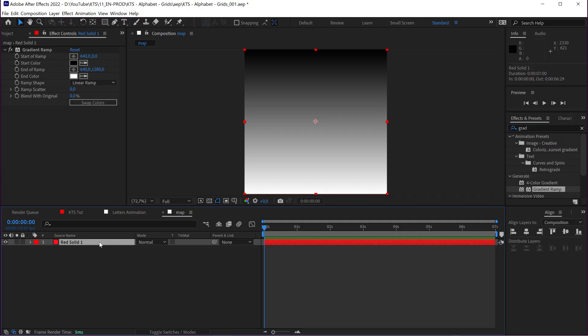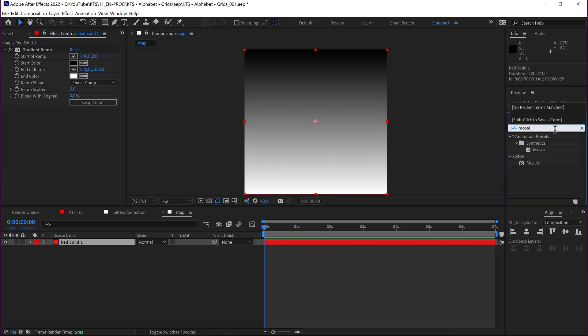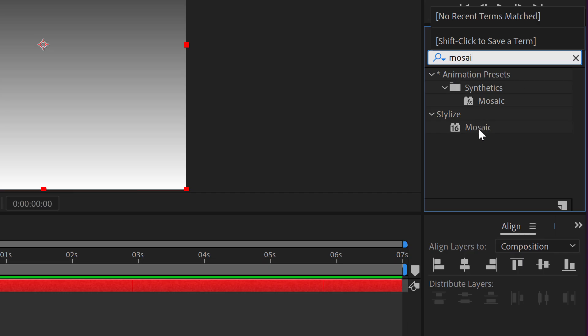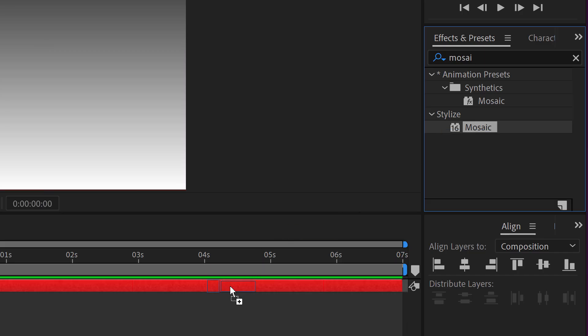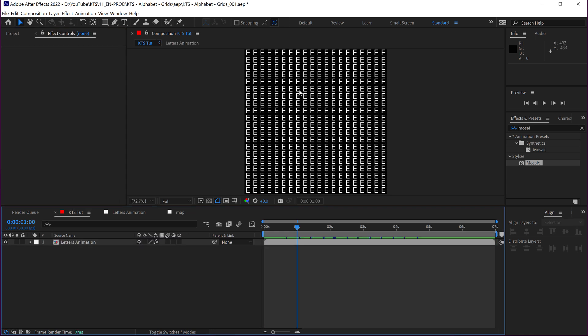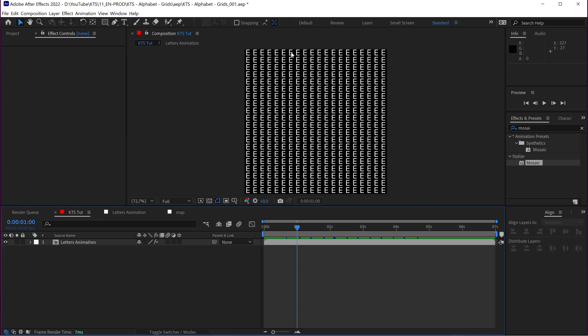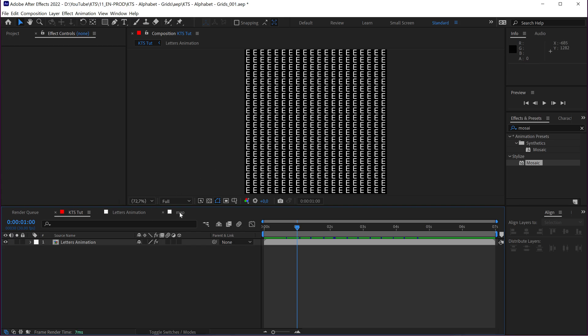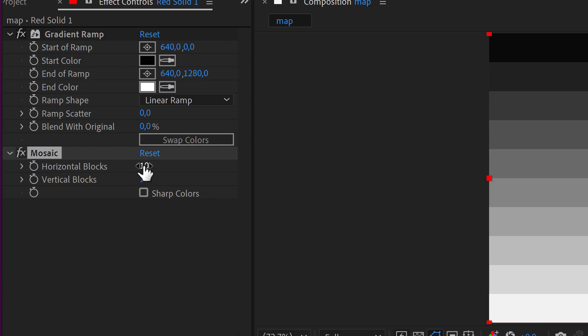And here comes the important part of this. I'm going to apply here a mosaic effect. And we need to match here the cells that we have in the main comp. If you remember, we have here 20 repetitions. So, this map in the mosaic, it needs to be set at 20 by 20.